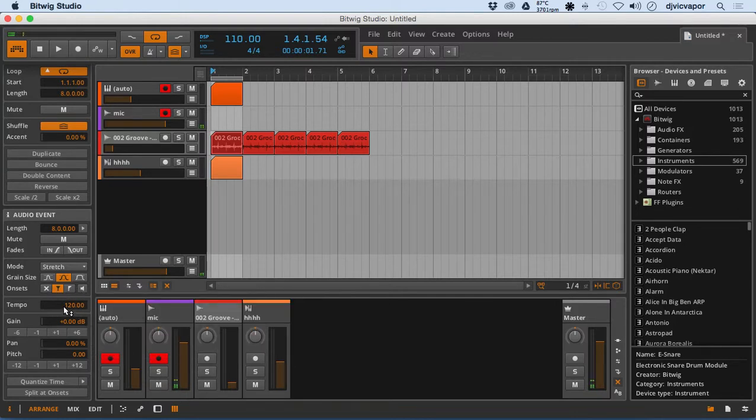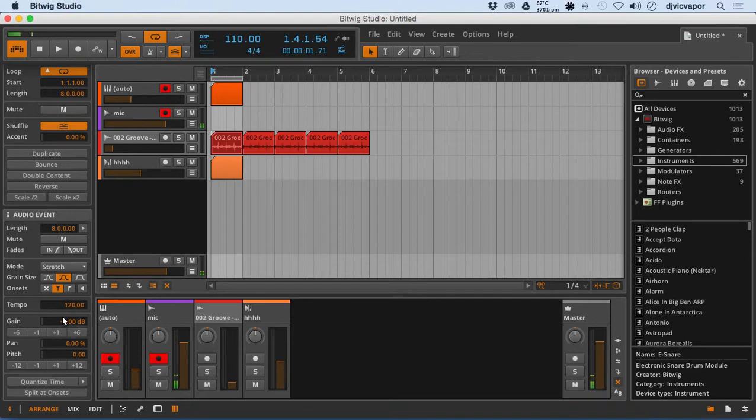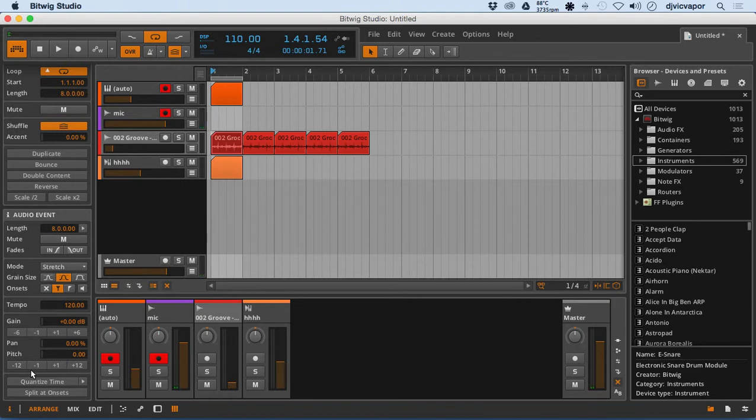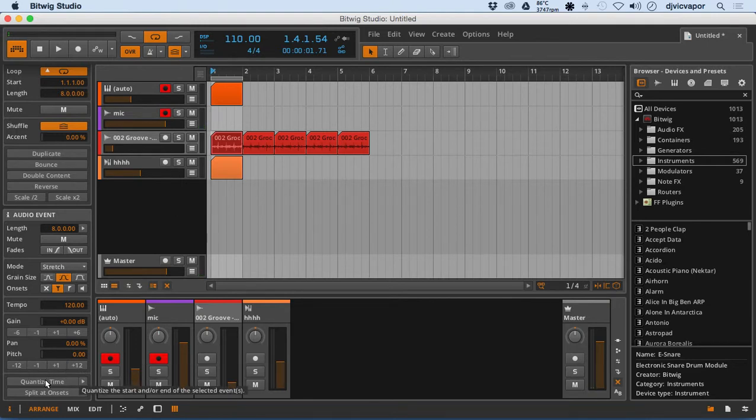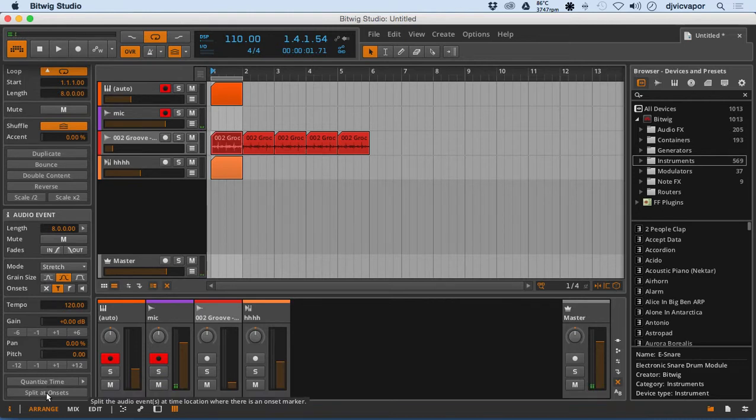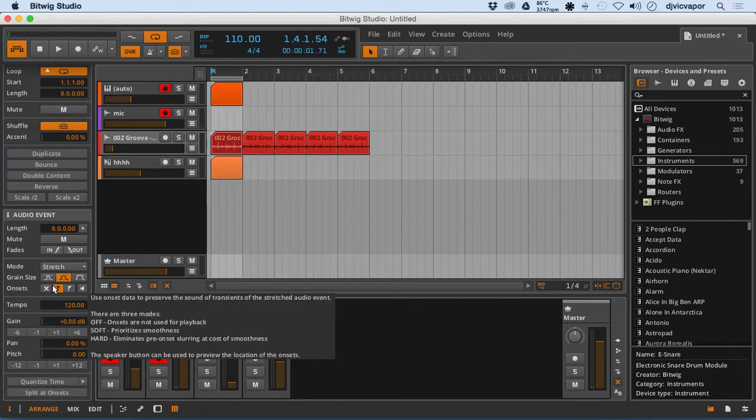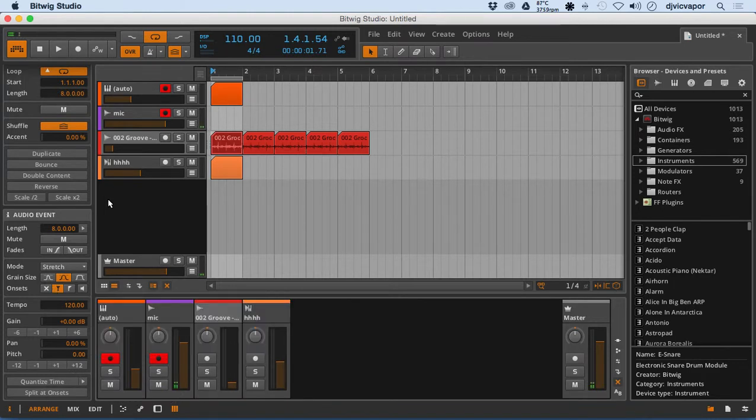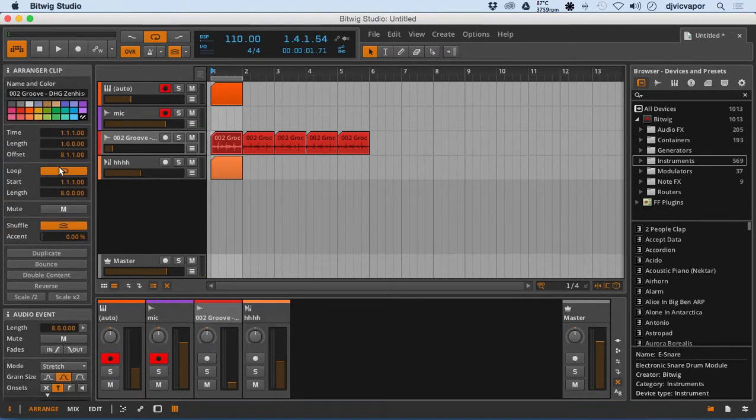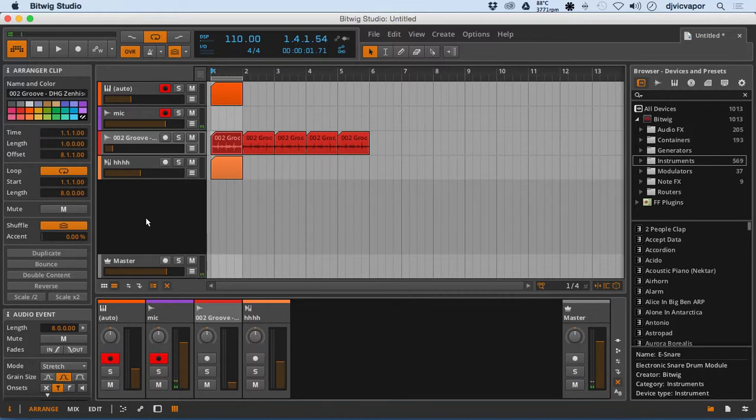It shows and displays our tempo. Here's our gain for the clip. We can adjust up and down here. Pan, pitch, and they give you multiple increments here for pitch. Quantize, quantize and split at onsets. So this information again is the clip inspector. Let's move on to the next video and look at some.